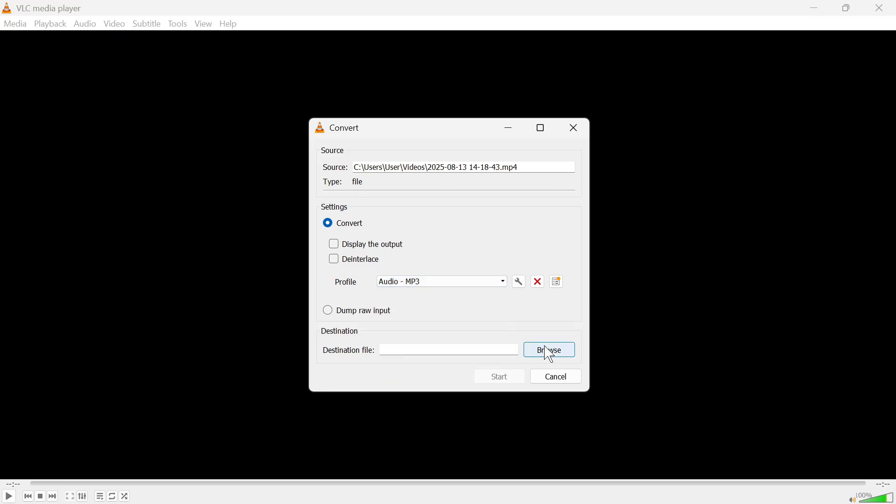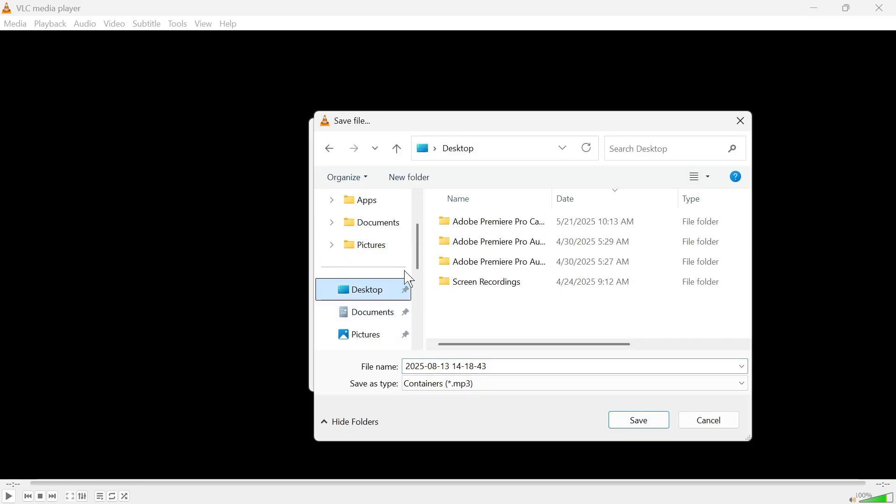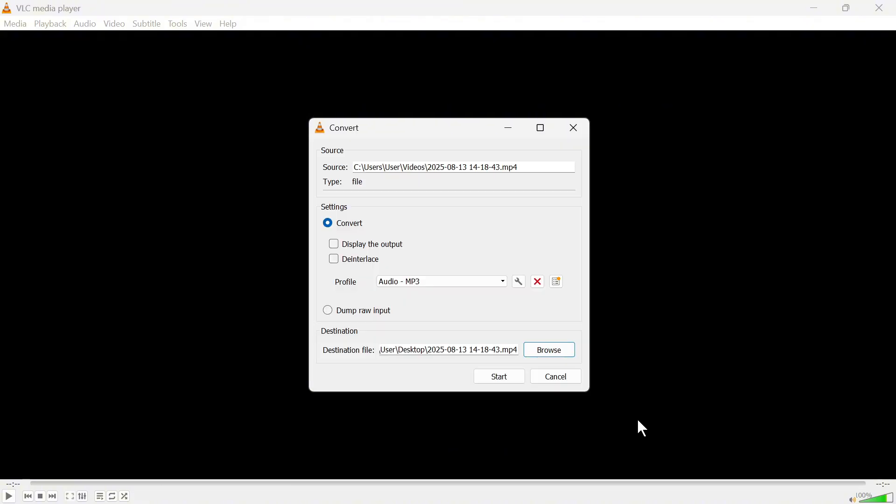You can then click on browse and go and select where you want to save this to on your computer. I'll save it over on my desktop. You can also give your file a name and then just press save. Now finally click start.